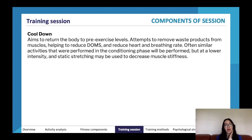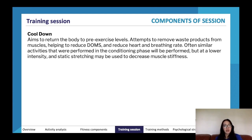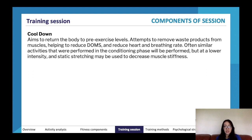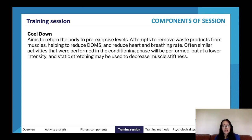DOMS is delayed onset muscle soreness. Methods to reduce it include using a foam roller and rolling it over your muscles, or conducting an active recovery rather than a passive recovery to help clear DOMS. Keeping the body moving — like doing a slow jog — helps reduce heart and breathing rate while still aiding recovery.